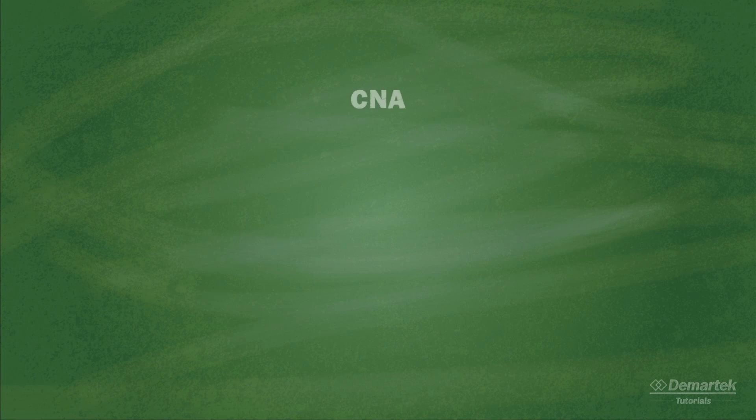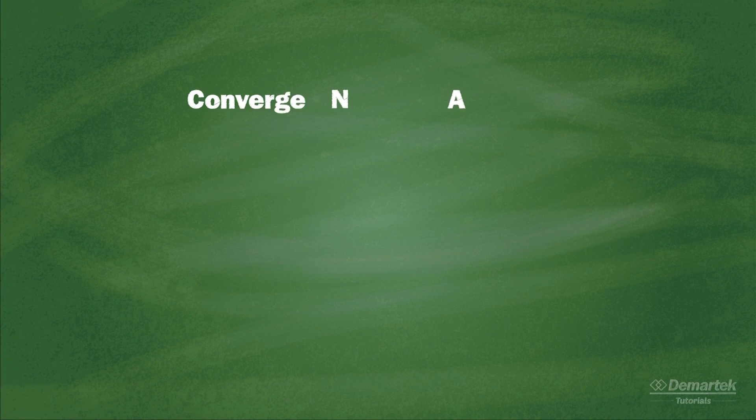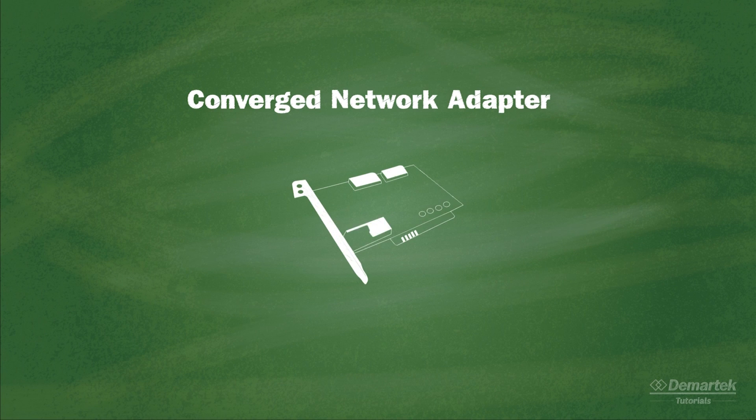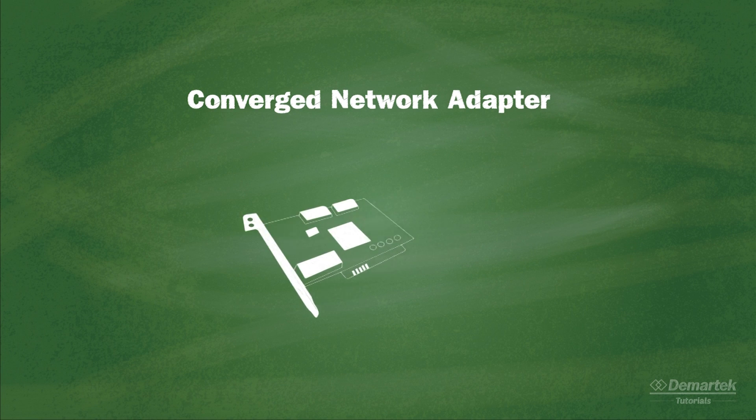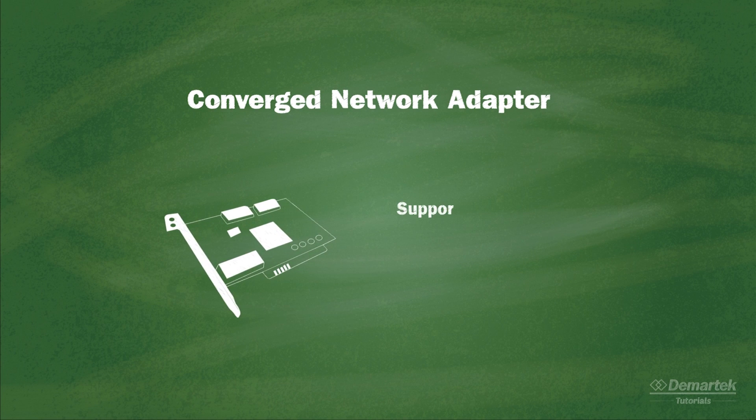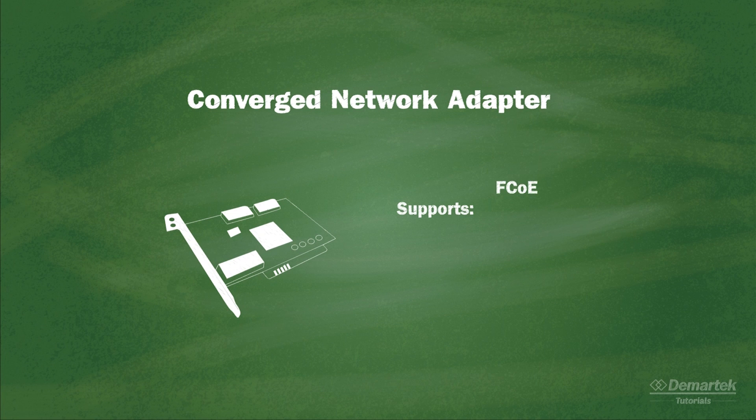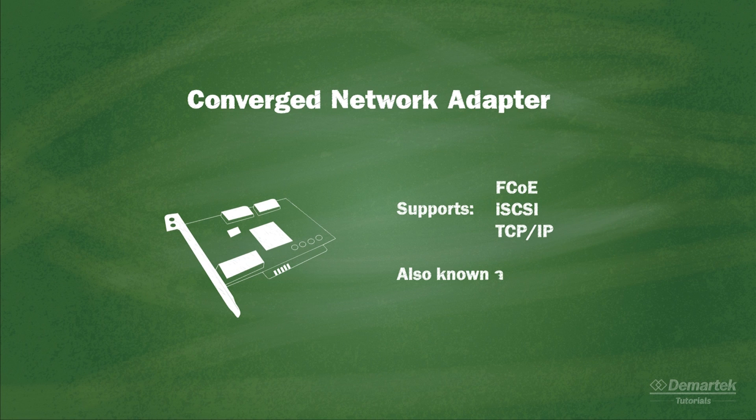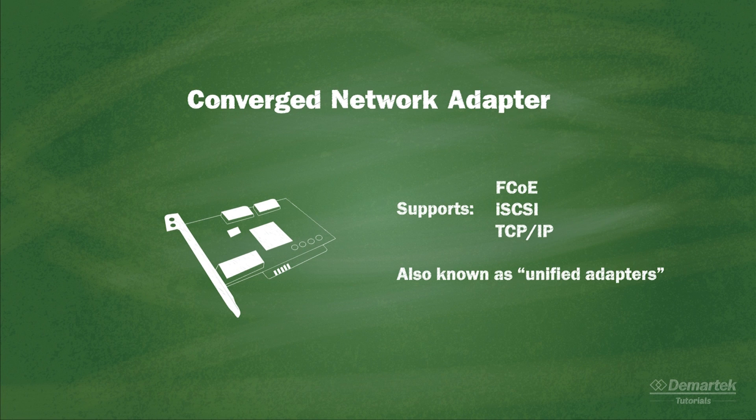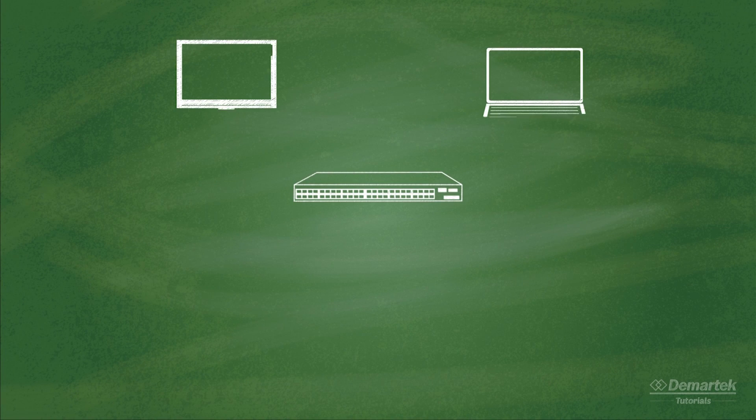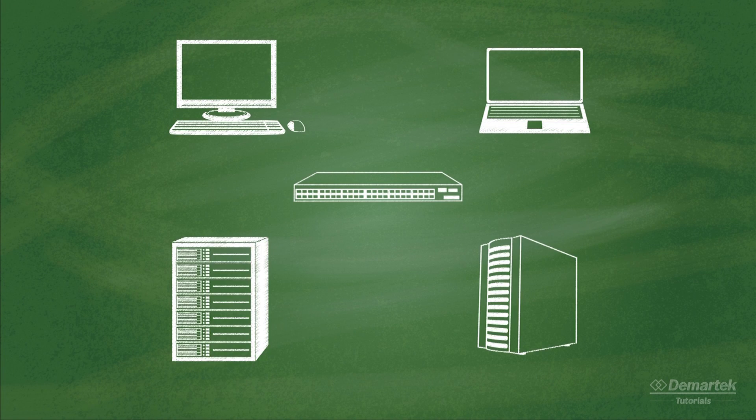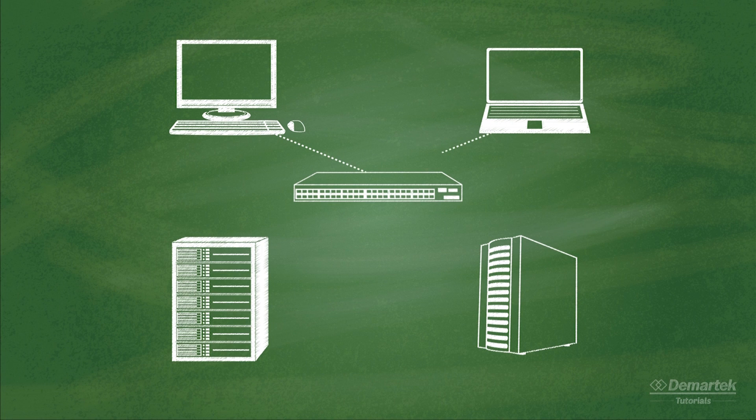Special Converged Network Adapters, or CNAs, are required for FCoE. These adapters usually support multiple protocols, such as FCoE, iSCSI, and regular TCP/IP traffic, and are also known as unified adapters. An FCoE environment is often described as a unified networking and storage environment because of its ability to handle multiple protocols at the same time.